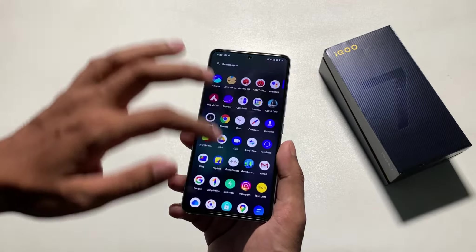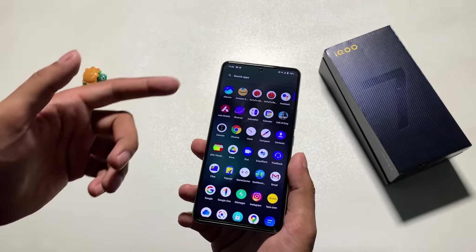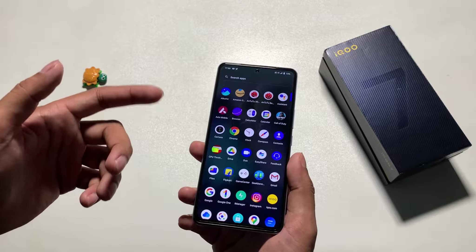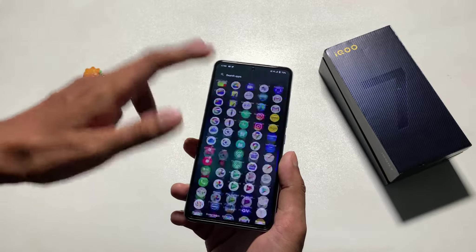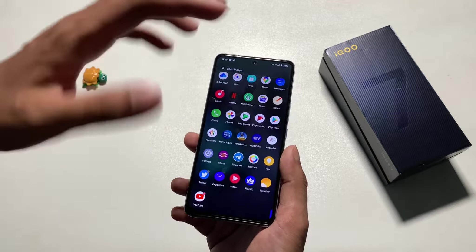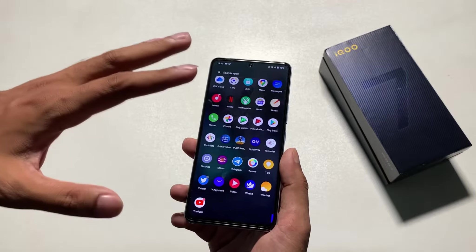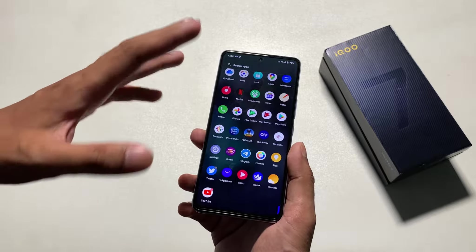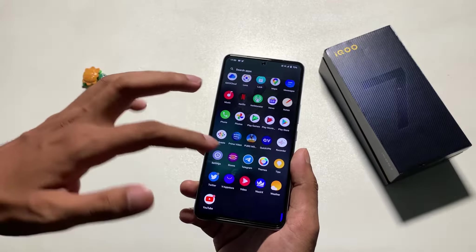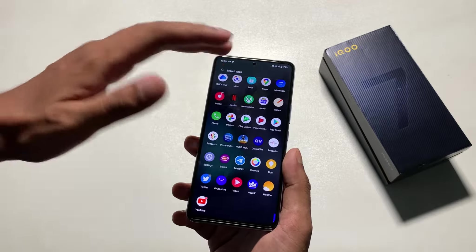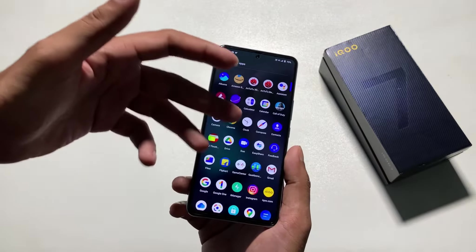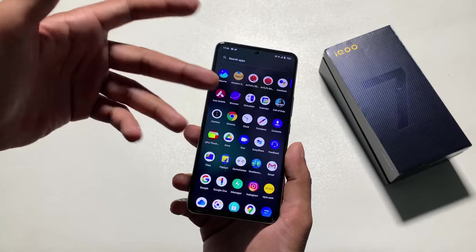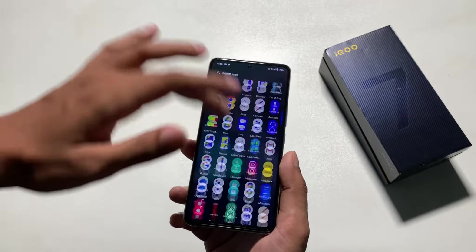Let's talk about it. First of all, you can subscribe, like, or dislike. First, I will tell you how you can close the hot apps and hot games. For that, you will go to the app store. You will see that there are hot apps and hot games here, and I will show you how to close them.